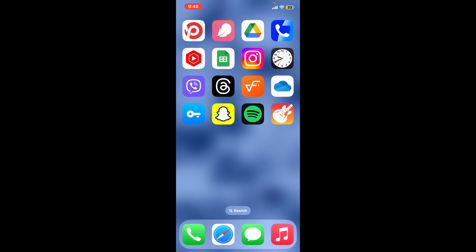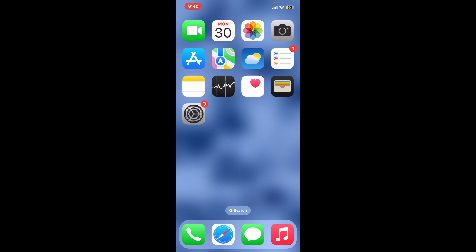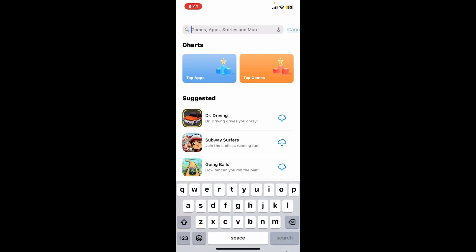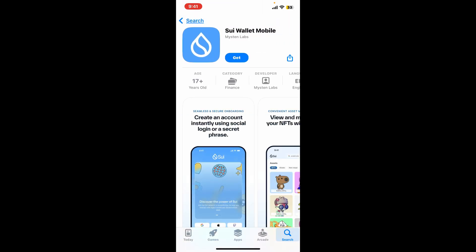Hi everyone, welcome back to Crypto Basics. In this video we will be learning how to install the Sui Wallet application on your iOS. To download and install the Sui Wallet app, launch your App Store on your iOS device, go to the search box at the top and type in 'Sui Wallet'. You will then come across this application from Misten Labs. Tap the Get button and start downloading the application on your device.